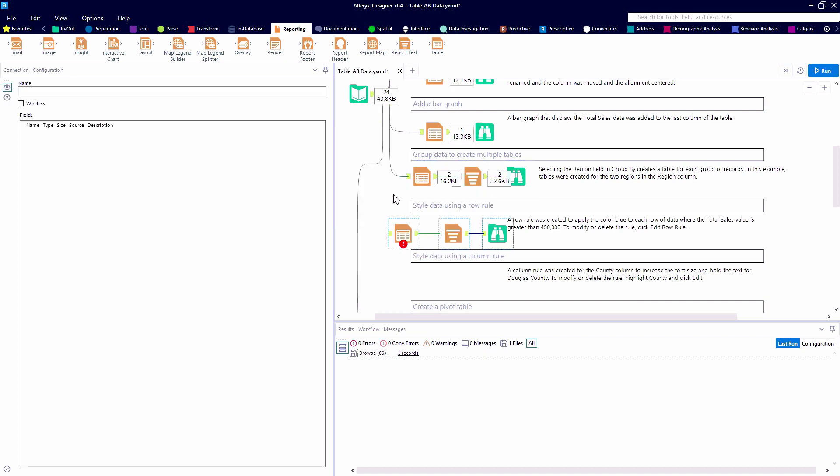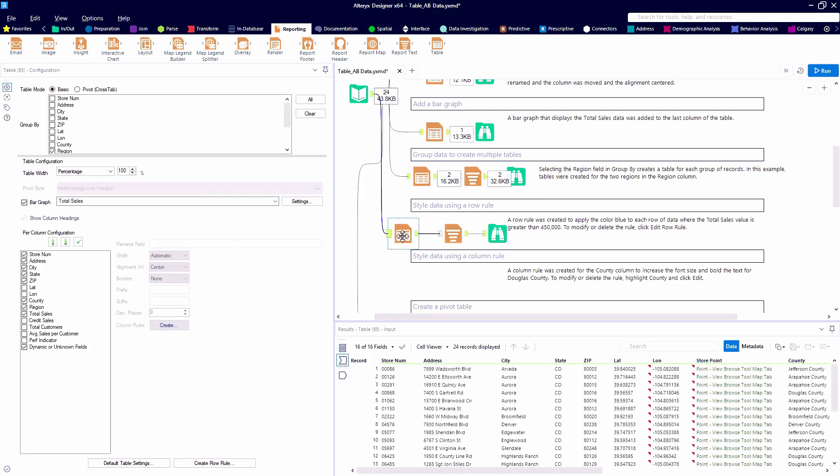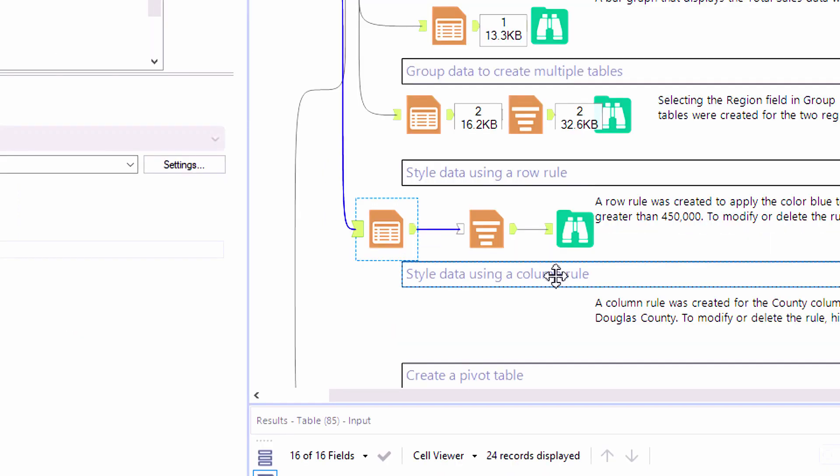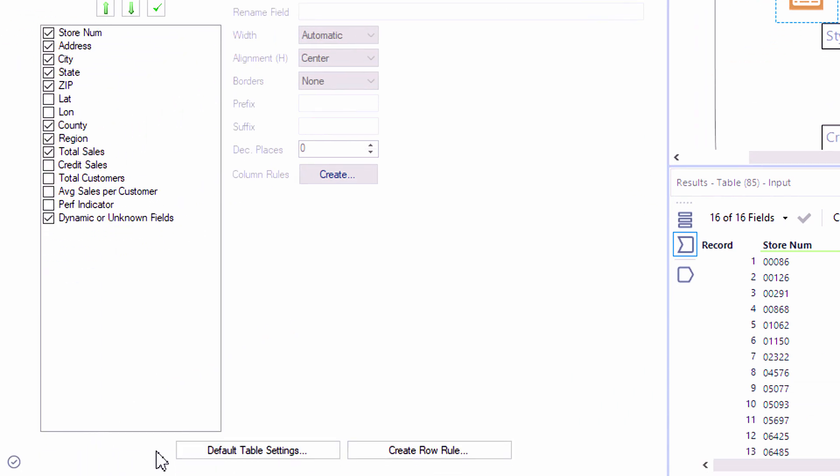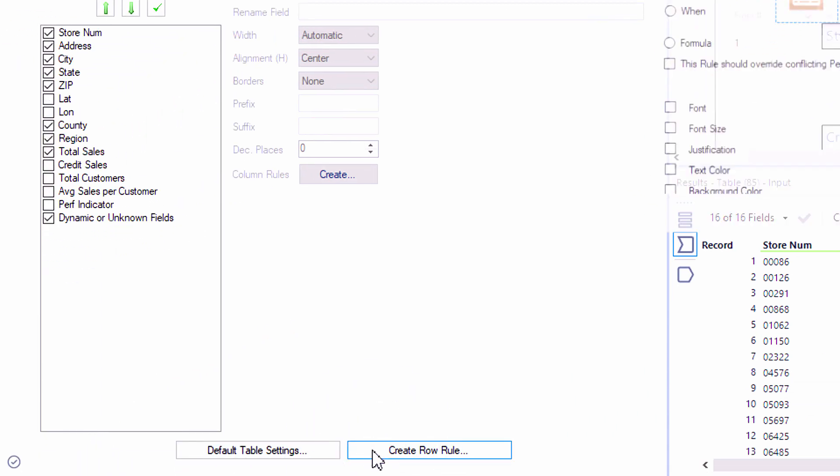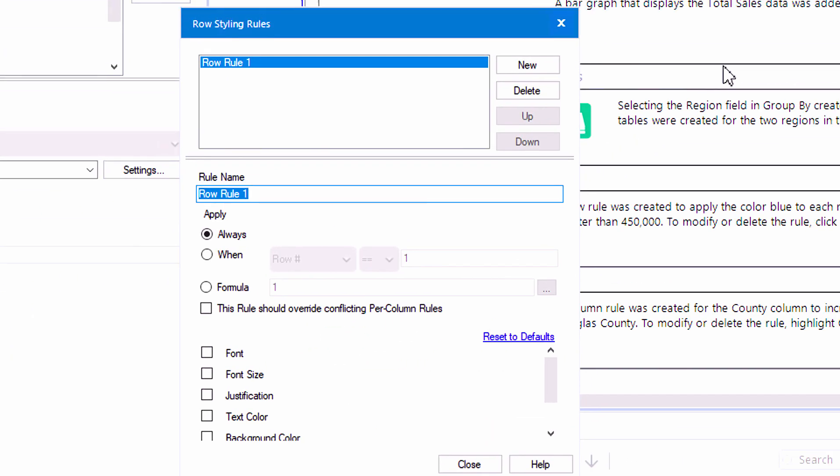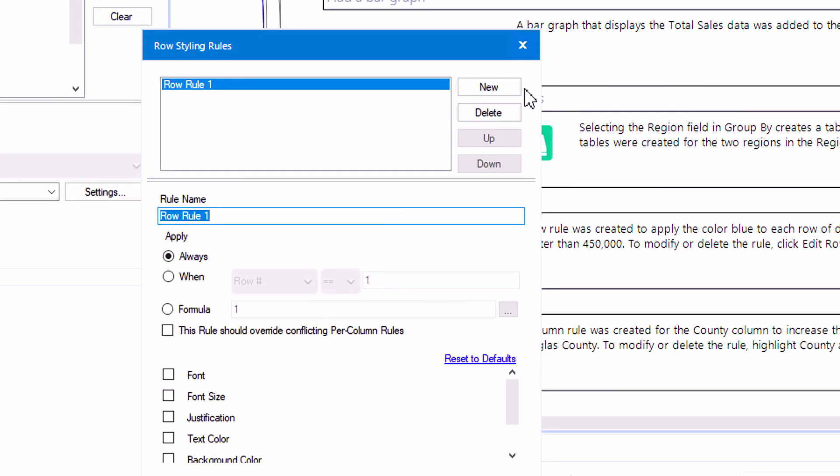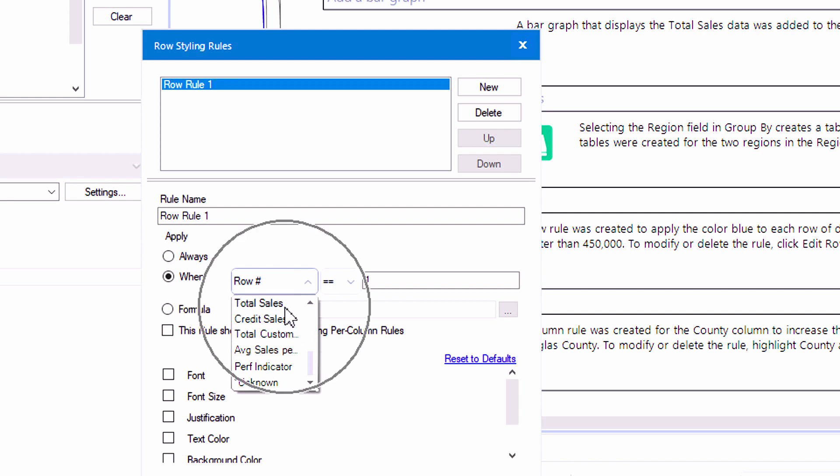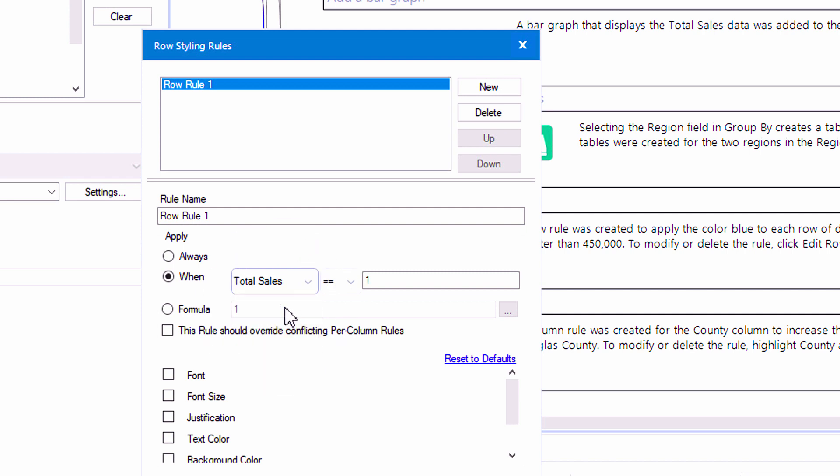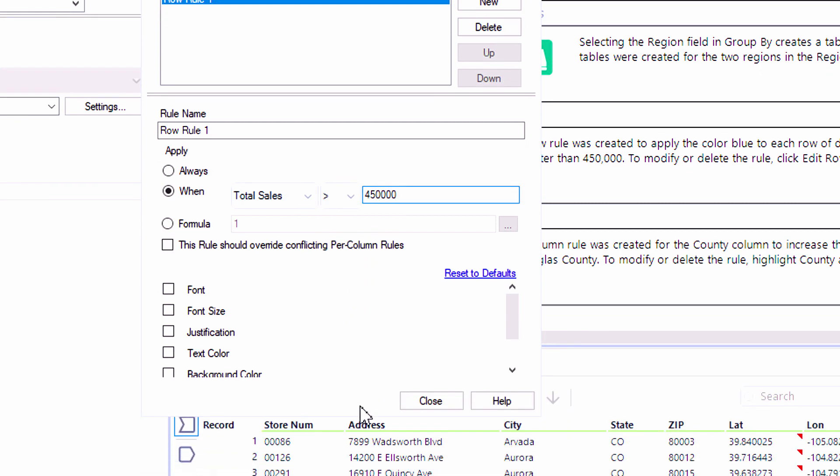One last function we're going to highlight in this introductory video is the ability to conditionally format your rows based on a value. So here where total sales is greater than 450,000, we want to bold and highlight that row. So we can create a row rule. We have the ability to name it. And in this case, we want the formatting to take place only when total sales is greater than 450,000.